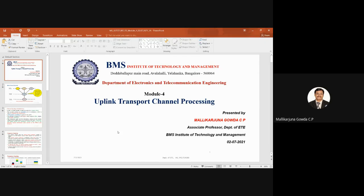If the size of the transport block is more than a certain value, it will be segmented into different code blocks, along with CRC — that is done by the code block segmentation block. The output of code block segmentation is given as input to the channel coding. After segmenting, if b = a + 24, where a is the size of the transport block after adding 24 CRC bits, then b is the code block segmentation size.